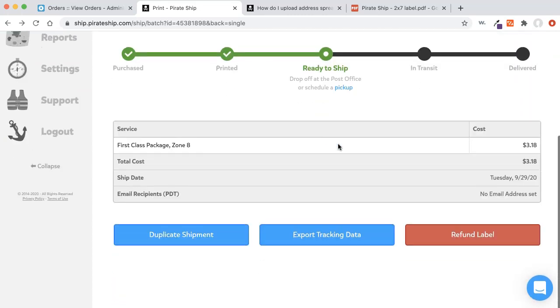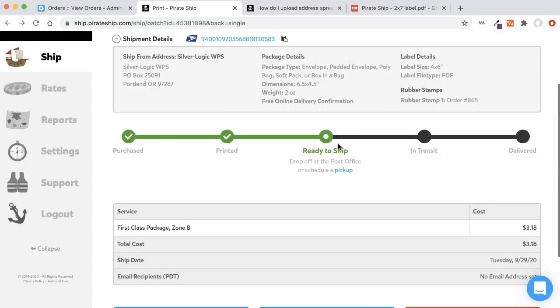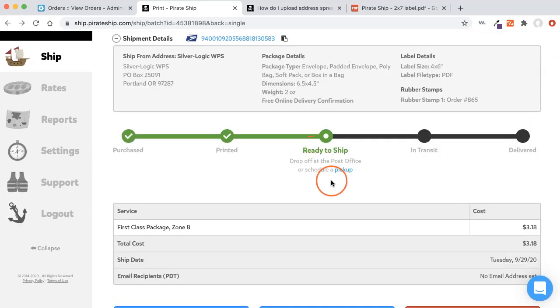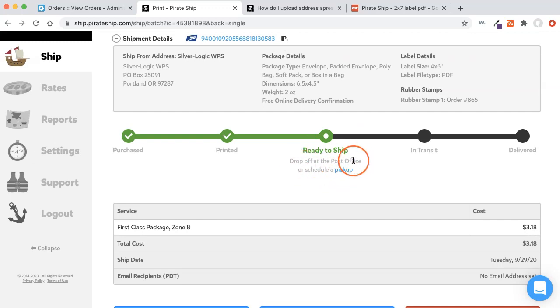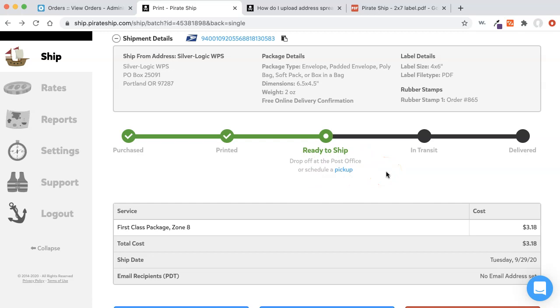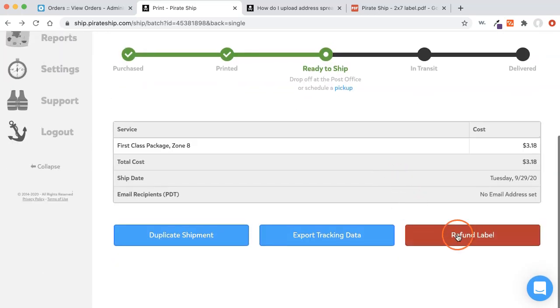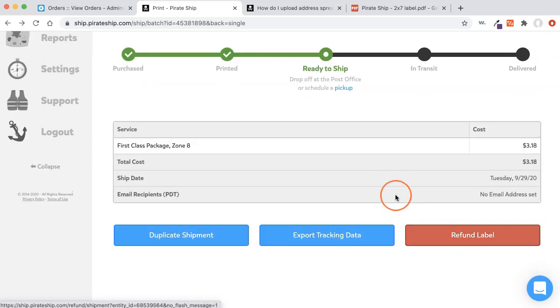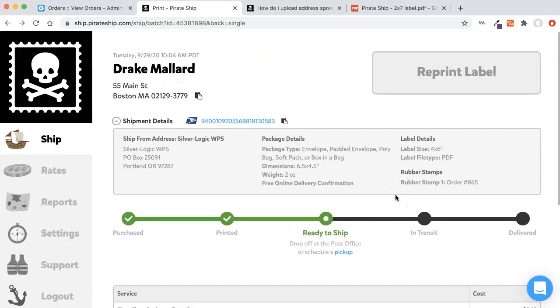So now we've printed my label. It's ready to ship. It tells you to either drop it off at your post office or schedule a pickup and you're all done. To refund your label, you click that. I'm going to do that in a minute, but otherwise you're good to go.